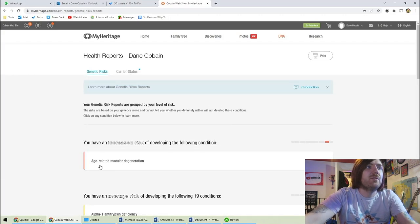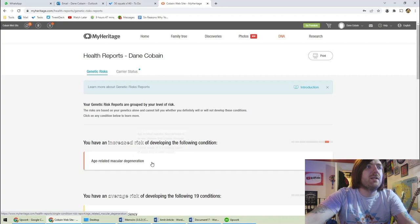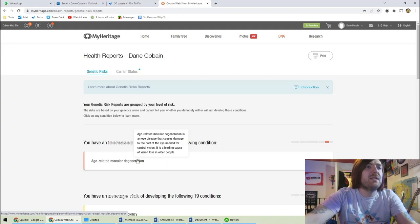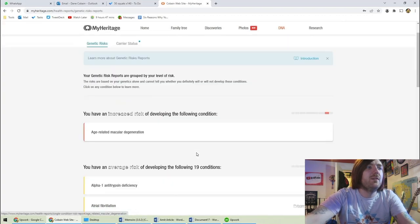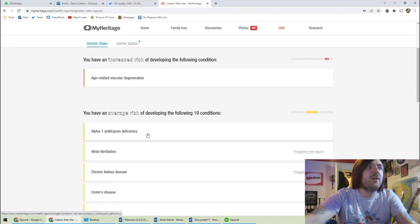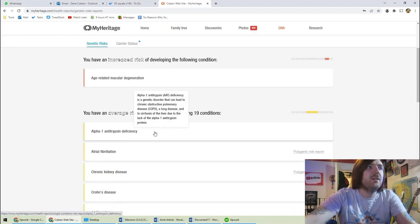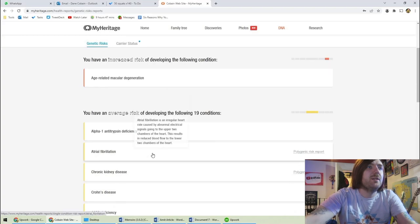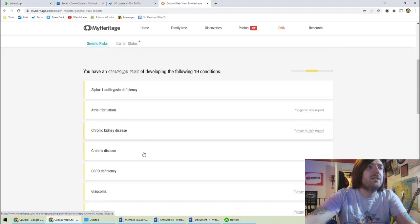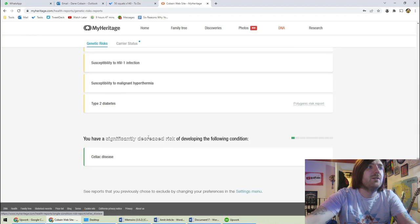Health reports. I have an increased risk of developing age-related macular degeneration. So I might not be able to see very well when I'm old. Average risk of the following 19. COPD, arterial fibrillation, chronic kidney disease.